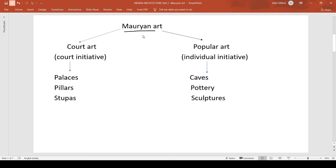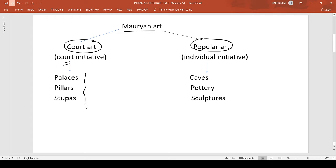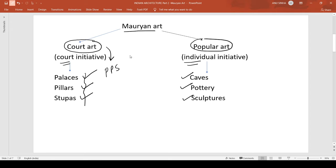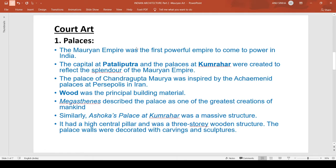After Harappan civilization, the next civilization became known as the Mauryan civilization. In Mauryan art there were two initiatives: one is known as court art and the other as popular art. The court art was the court initiative focused on three things — palaces, pillars, and stupas (PPS). In popular art we see individual initiative, which includes caves, potteries, and sculptures (CPS).